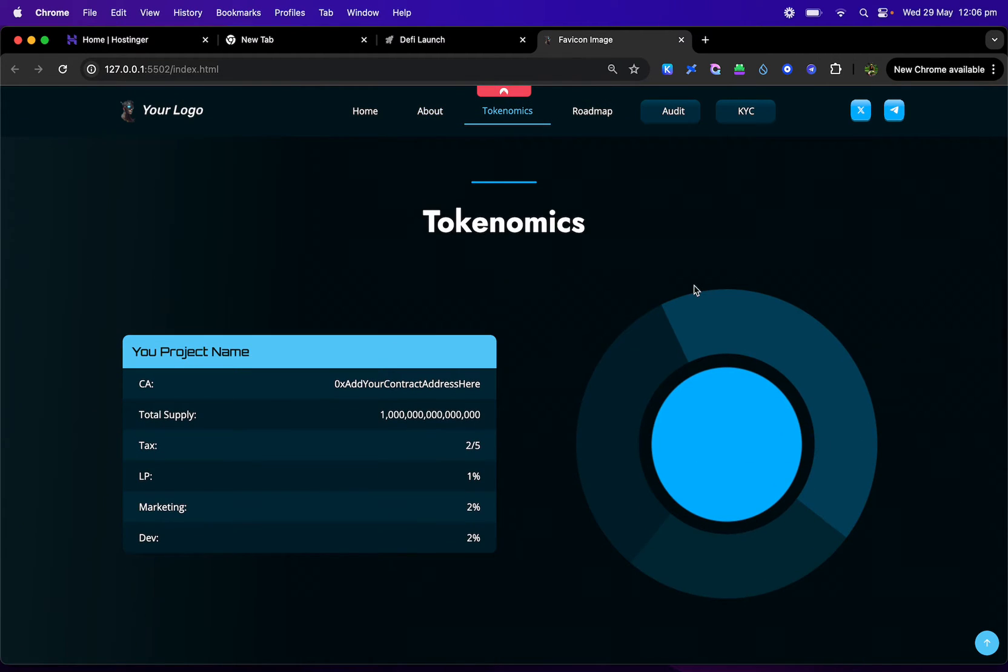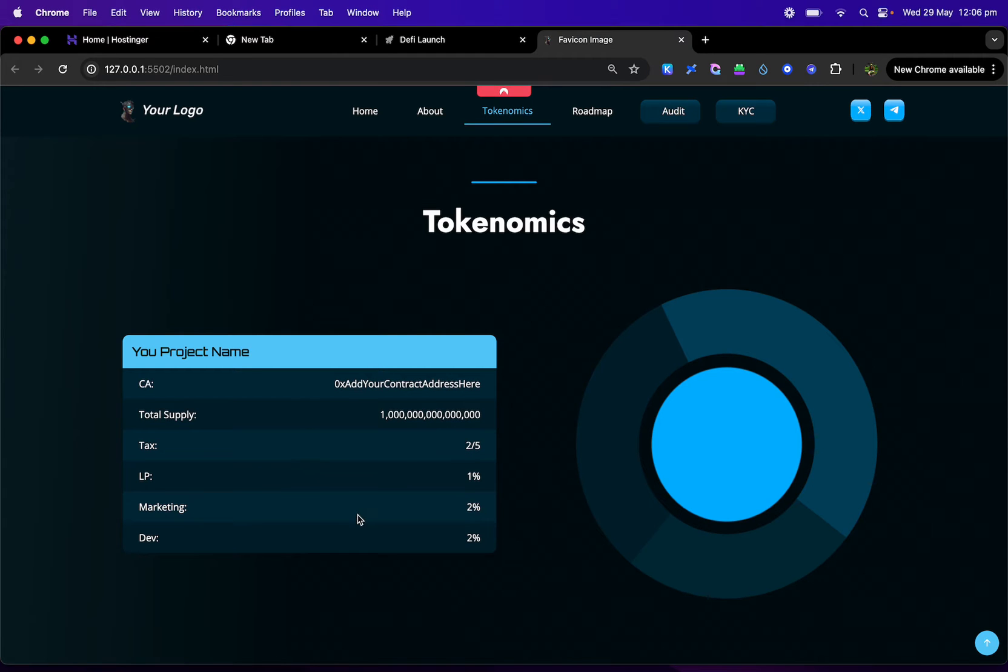There's a nice tokenomics section here where you'll be able to add your own contract address, total supply of your token, tax, LP, marketing wallets, whatever you guys want to add in here.